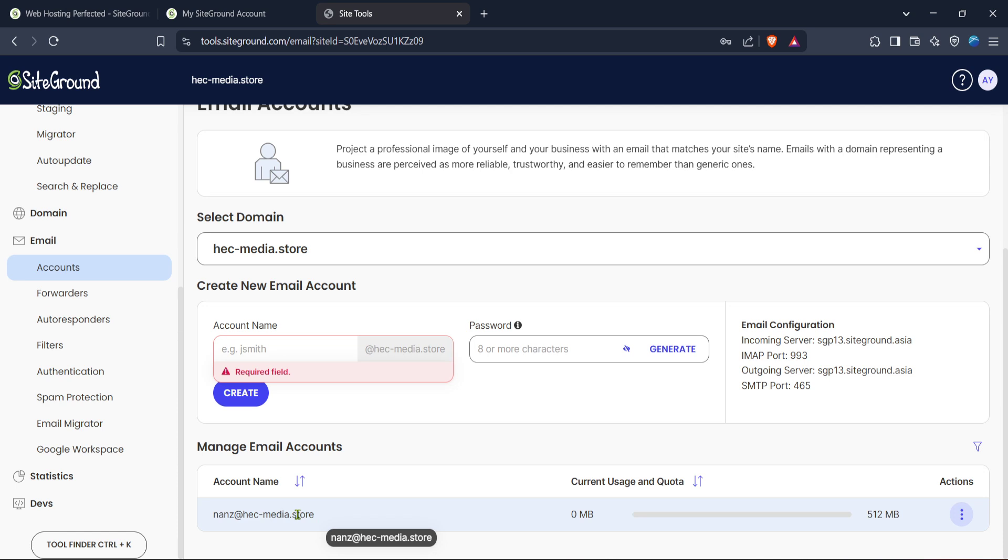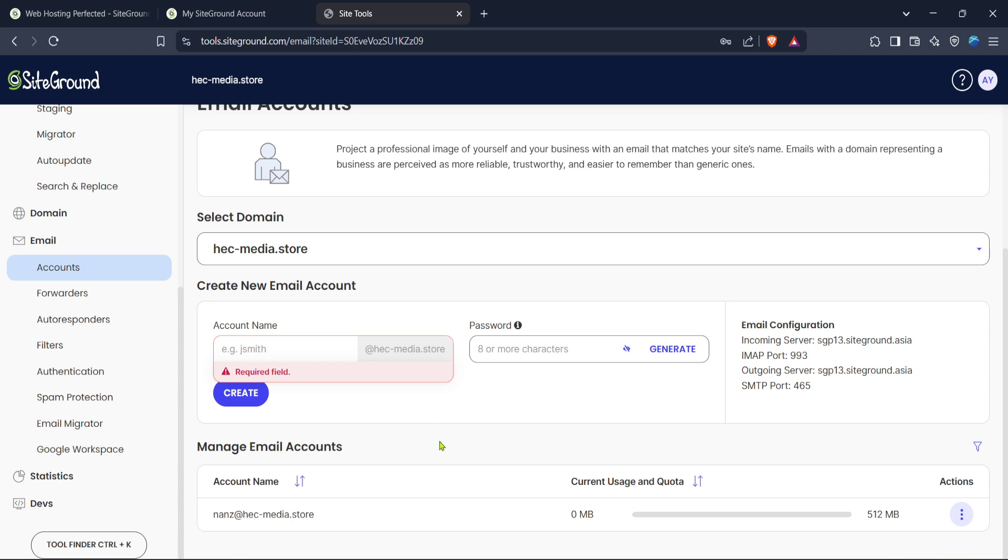Once your email account is set up on SiteGround you'll want to integrate it with Outlook. This requires setting up the email with the correct incoming and outgoing server details typically found in your SiteGround accounts configuration page. Input these settings into Outlook to complete the setup. And there you have it your SiteGround email is now configured in Outlook and you can start sending and receiving emails seamlessly.